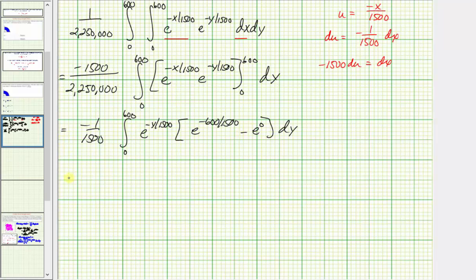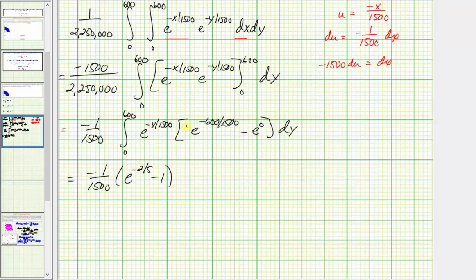We write this as negative 1/1,500 times the quantity (e^(−2/5) − 1), and we still have the integral from 0 to 600 of e^(−y/1500) dy remaining.